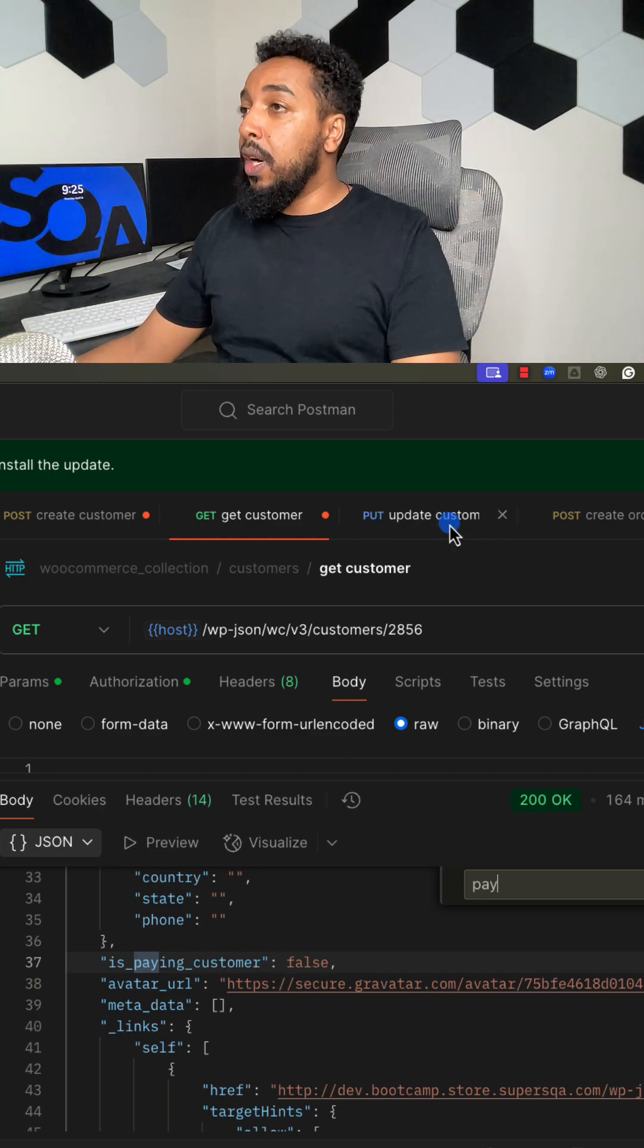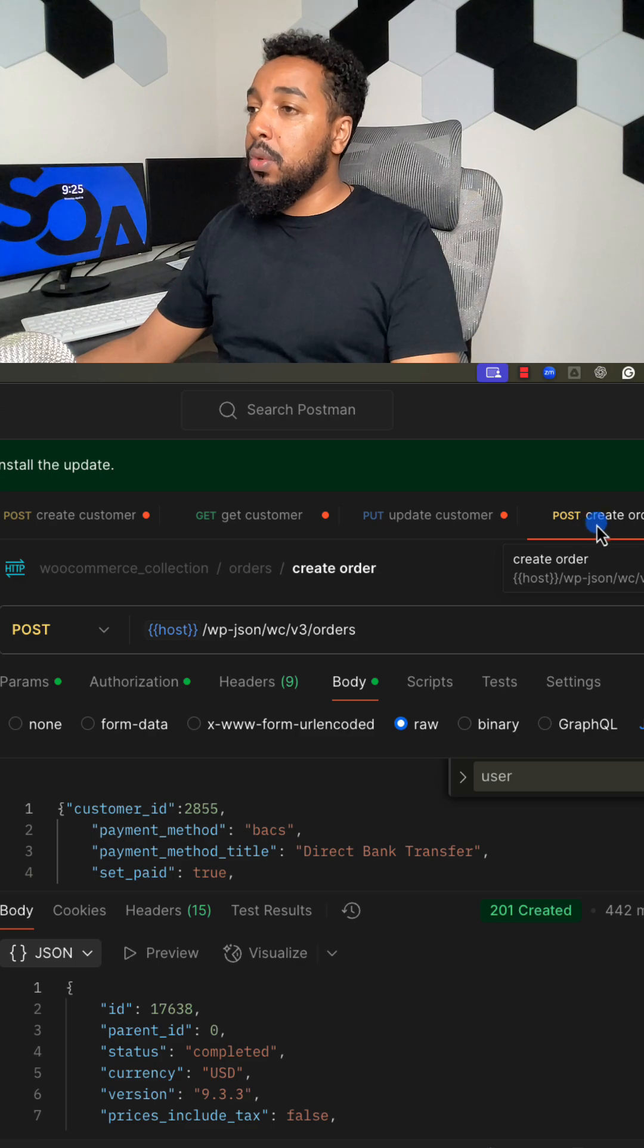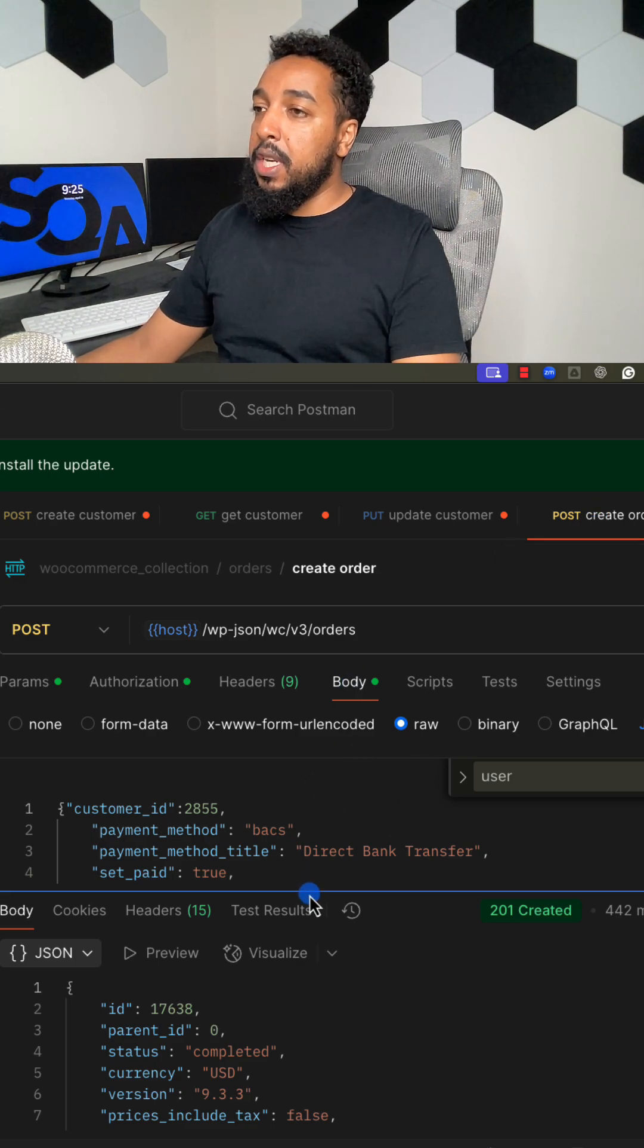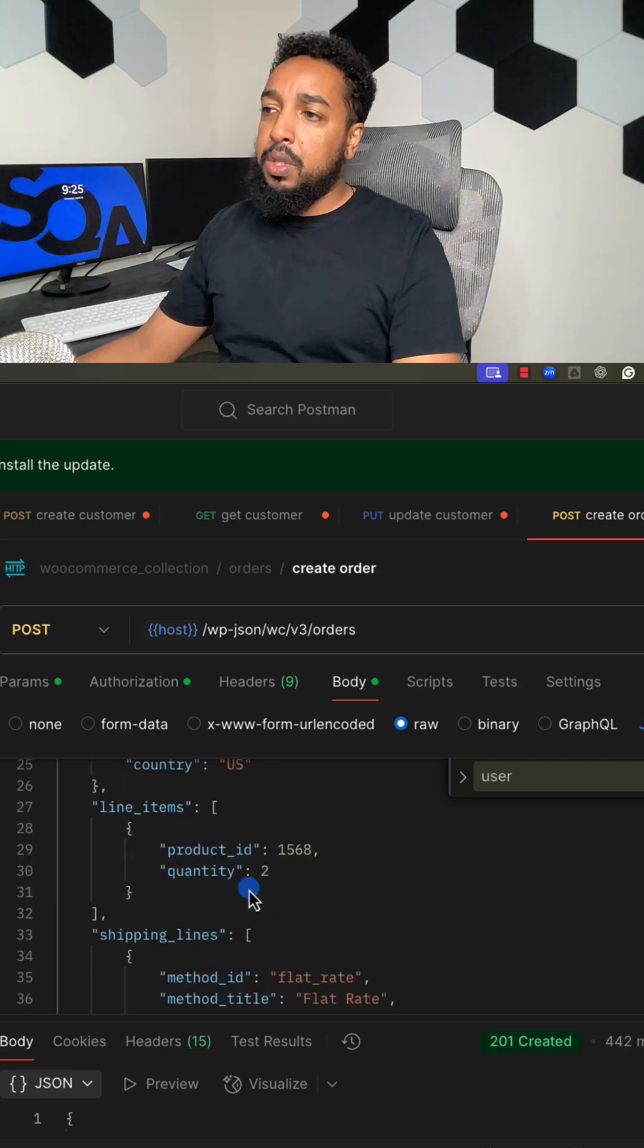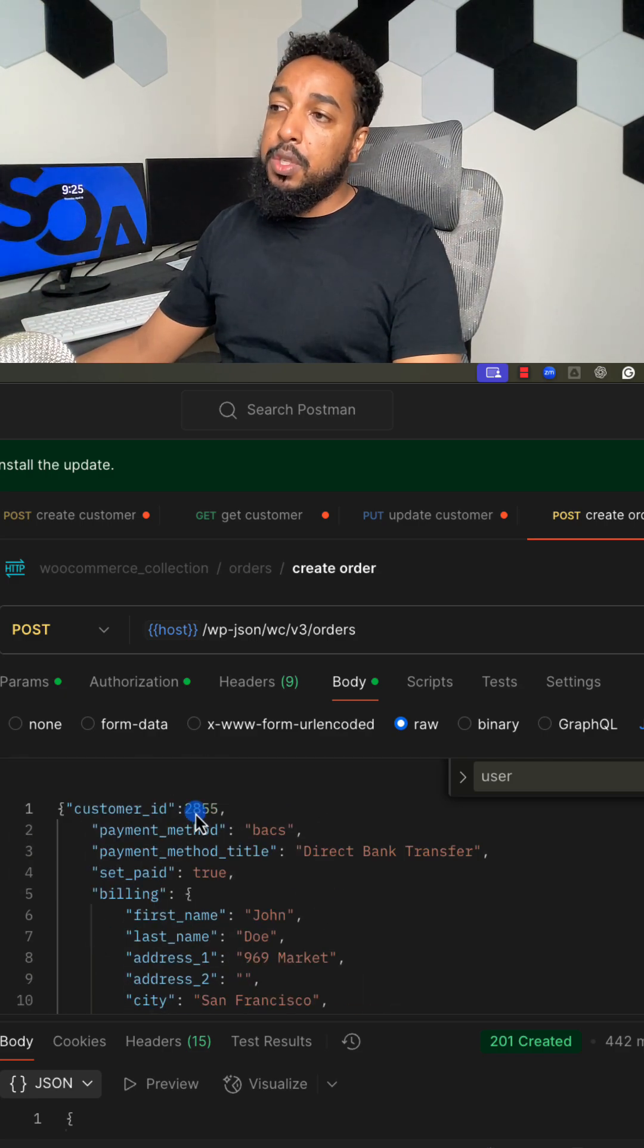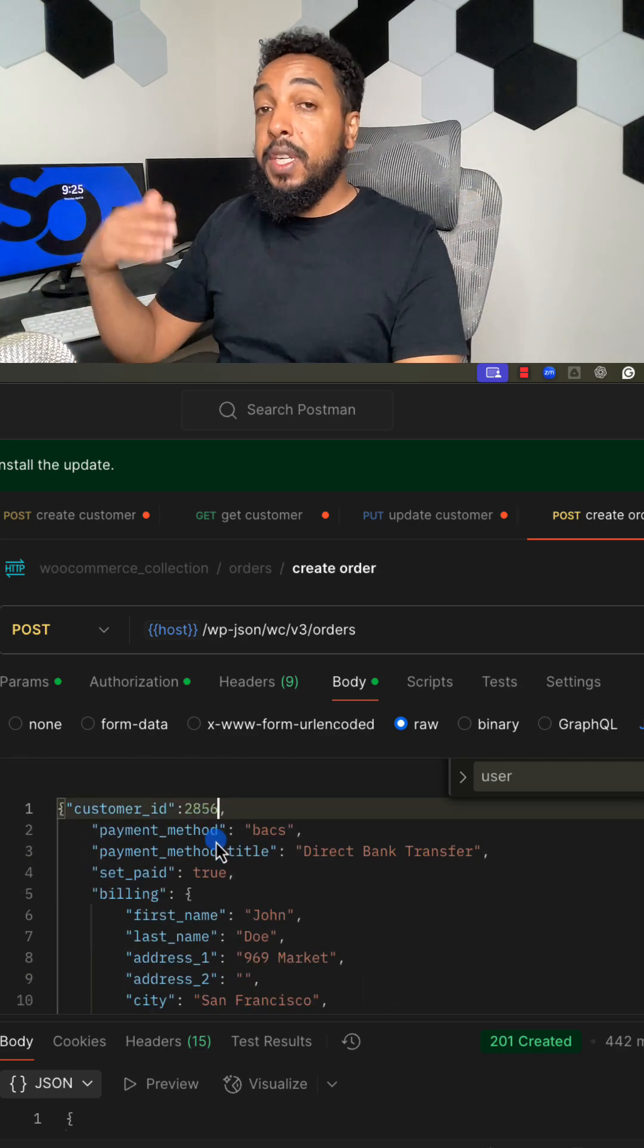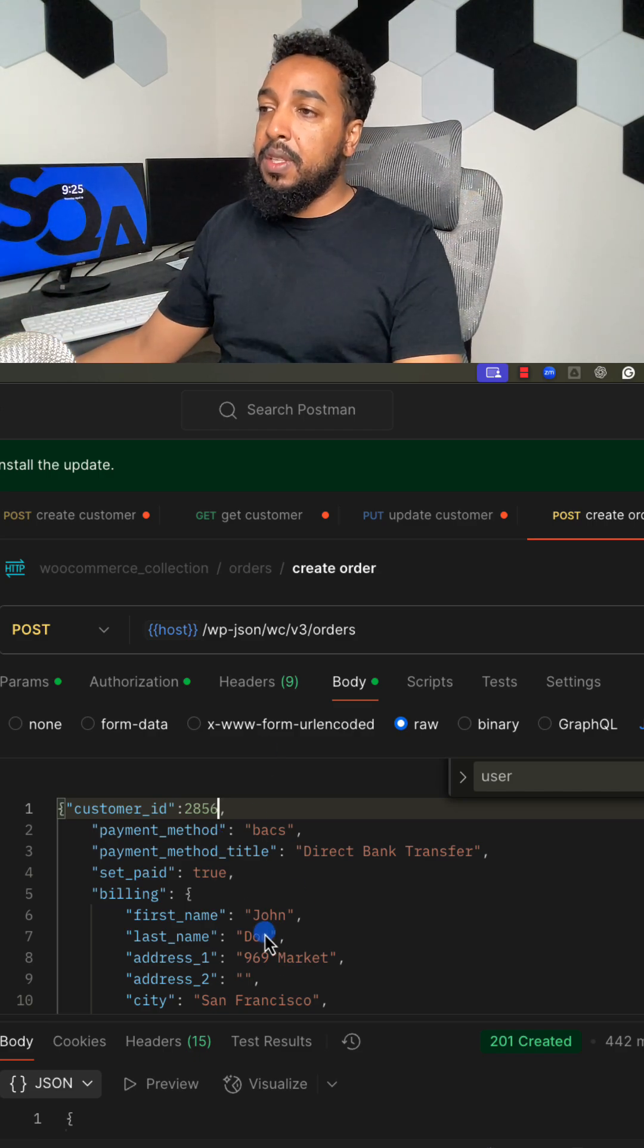Now I'm going to go and place an order using this user. I already have that here, place order API created. When I look at the payload, it's all ready. I'm just placing an order with one random product. All I'm going to change is the user because I want to create an order with this user.